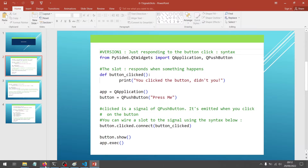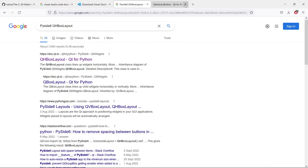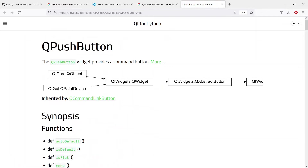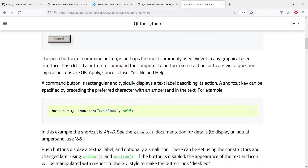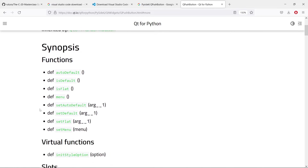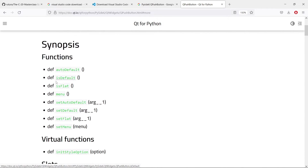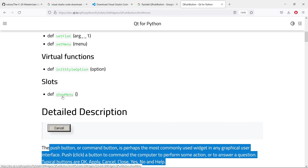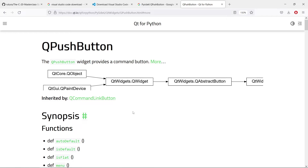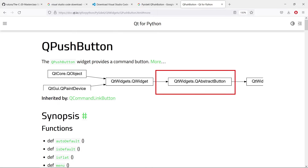Let's go to our search engine and search for QPushButton for Qt for Python. We will have the documentation for QPushButton. If you click on 'more', it is going to tell you everything about this component. But what we really want is to see the signals that this component emits. Going down, we see synopsis functions, virtual functions, and slots — but we don't see any signals from this component. This is because all the signals are coming from a parent class of this push button component.